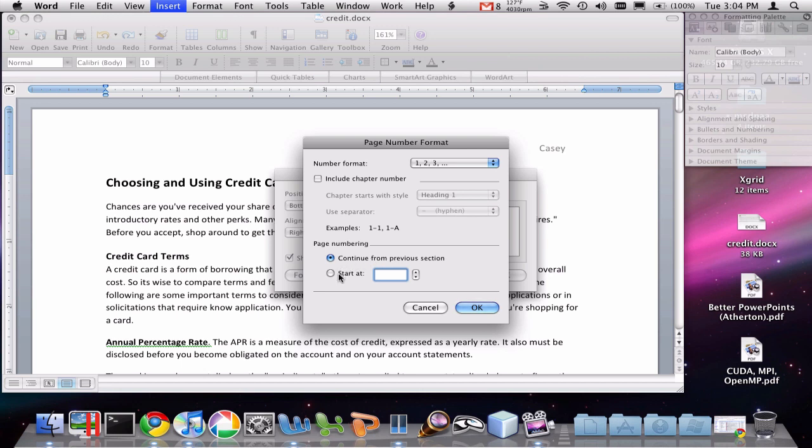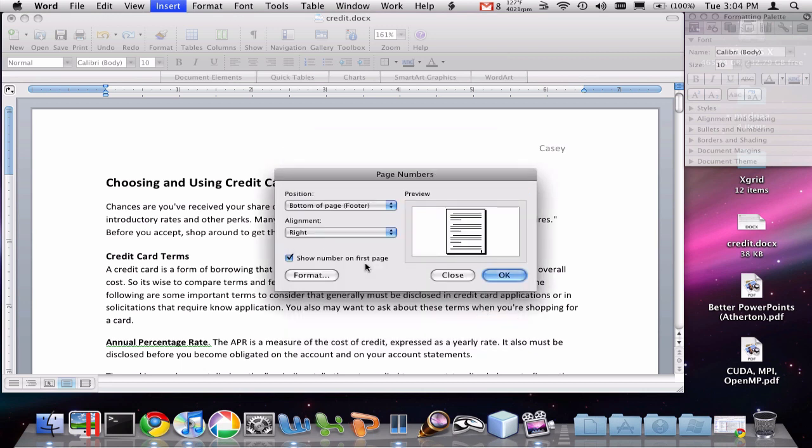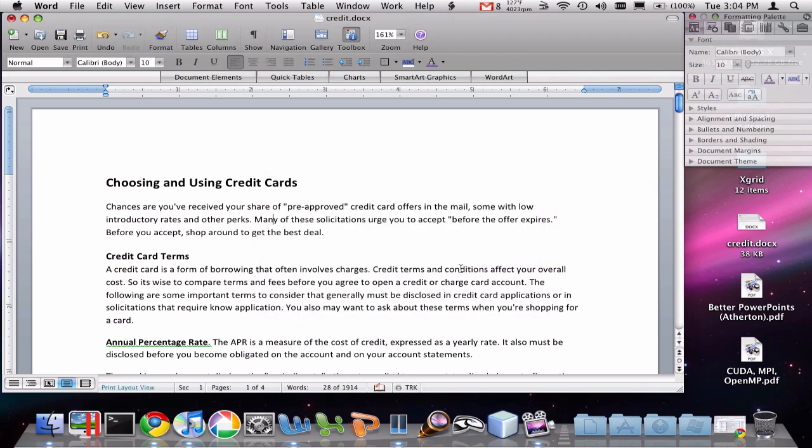if I had a cover page, I would probably want to start numbering at page zero, like so, and then not show numbers on the first page by unchecking that. Now when I click OK,